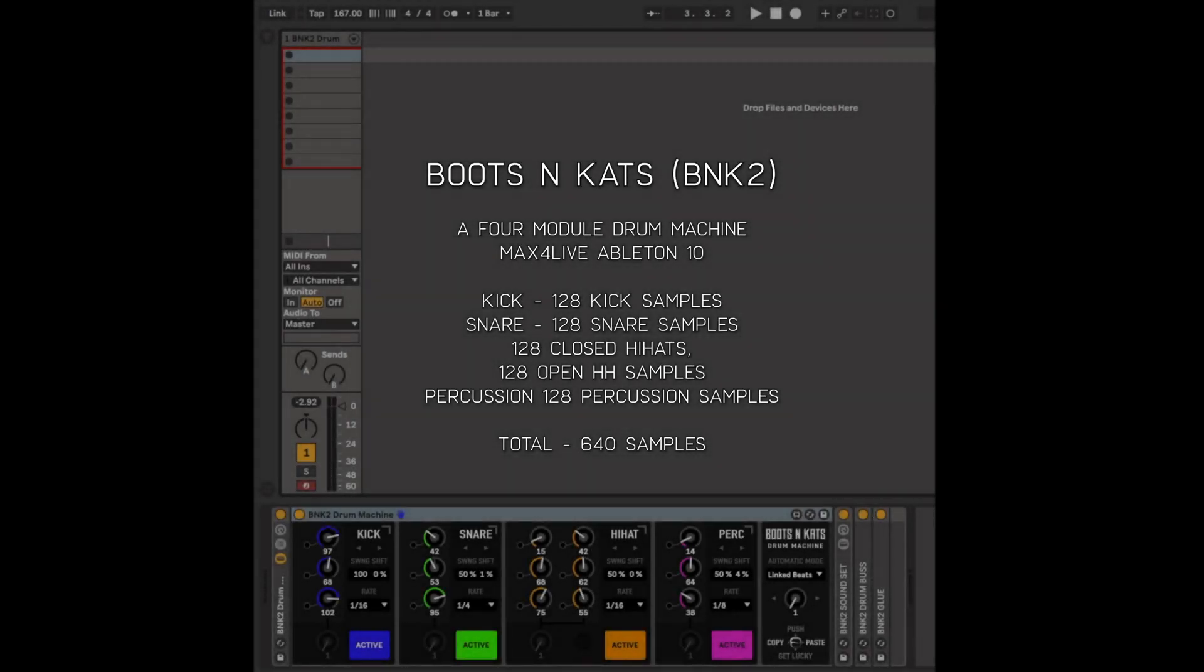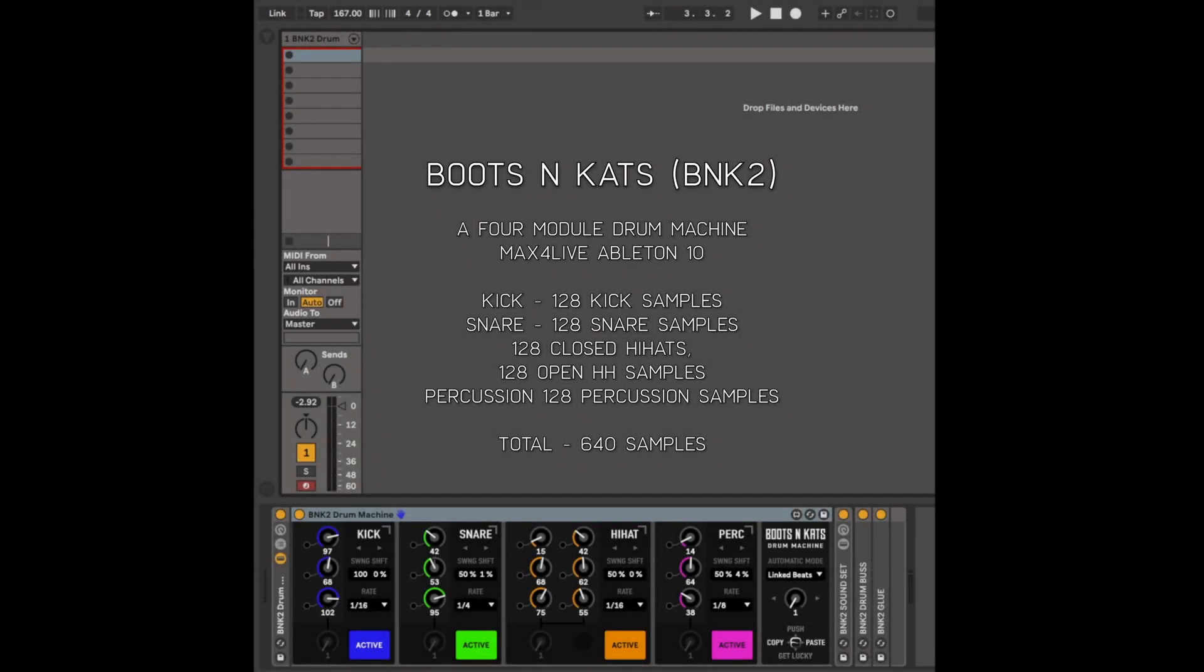This is Boots and Cats, and it is a drum machine for Ableton Live 10 Max for Live users.